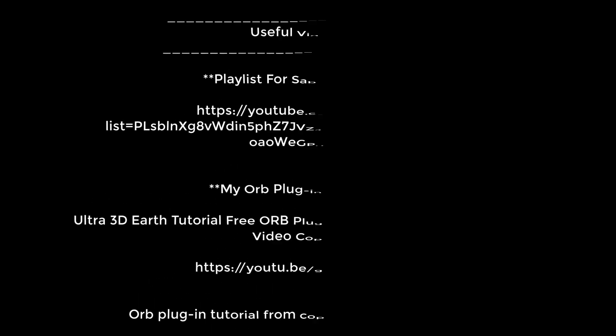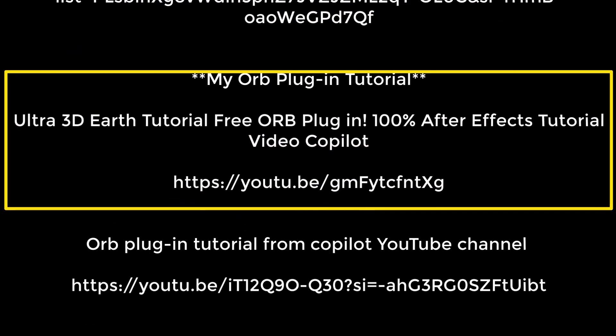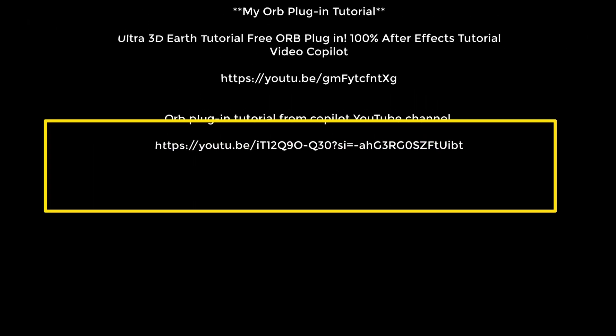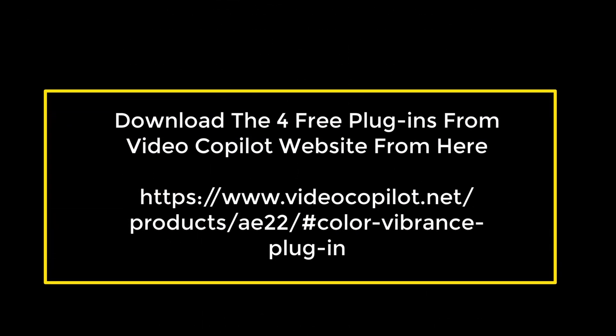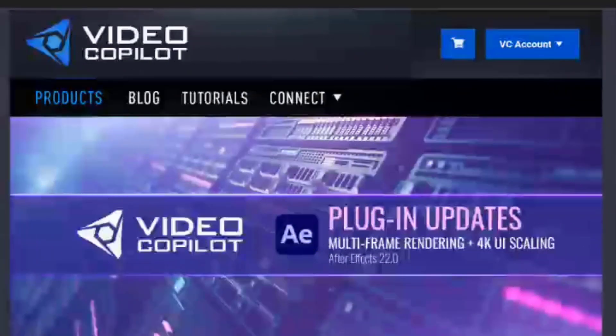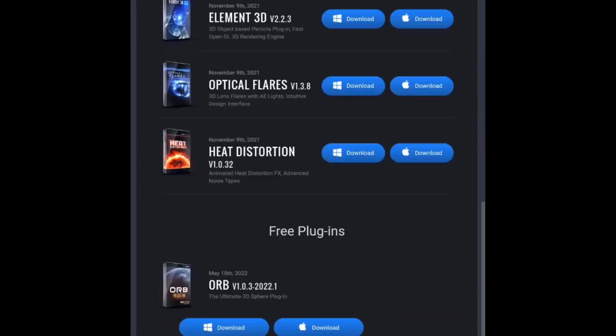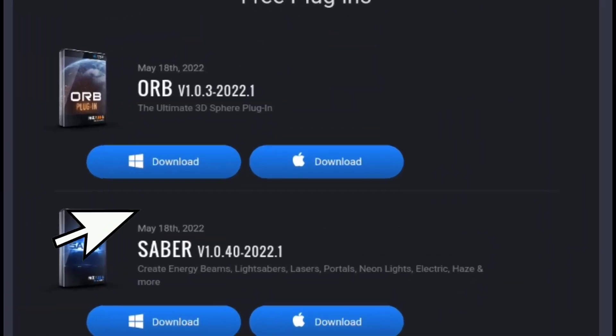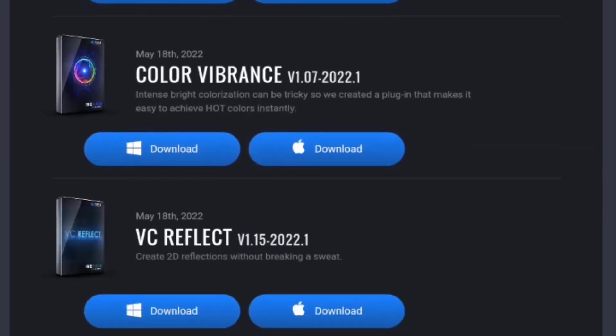The link in the description includes my playlist, my Orb video, and Video Copilot's video on the Orb plugin. I've also included a direct link in the description to the Video Copilot website, where you can download these 4 free plugins. Just click the link, and it will take you to the official site. Scroll down, and you'll find the Free Plugins section. Choose your operating system, download them one by one.